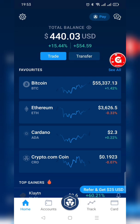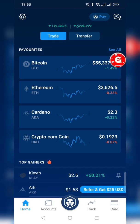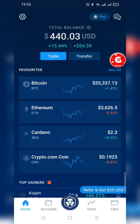Right now I have Crypto.com open. I am going to transfer from Bit Oasis to Crypto.com, so we need the deposit address from Crypto.com.